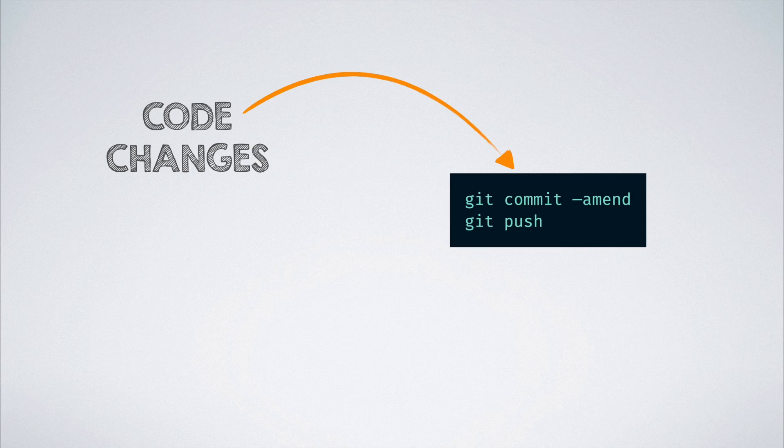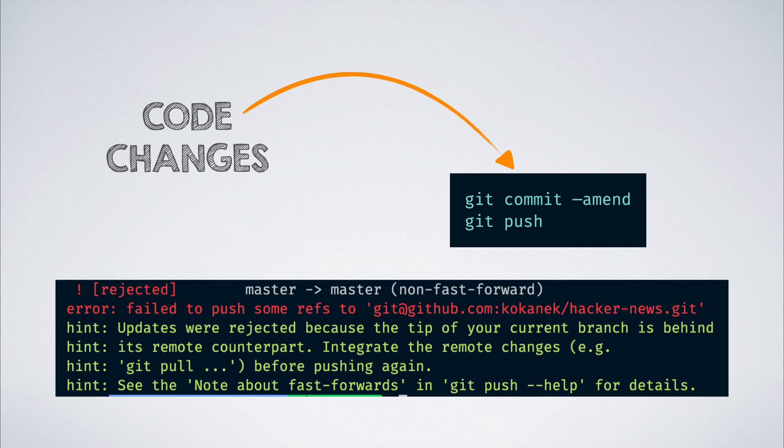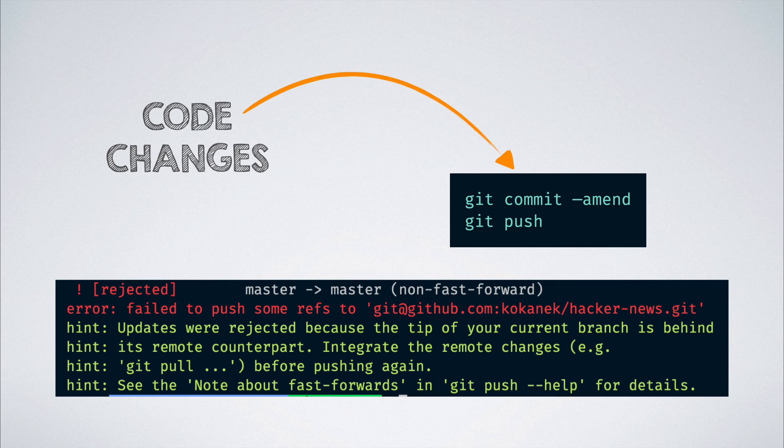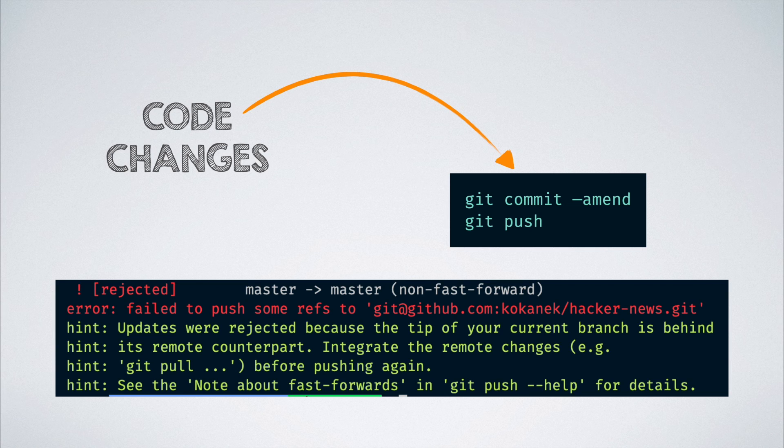But this is when it hits us. We get this annoying message that stops us from pushing to our own feature branch. It says that our push was rejected. But why is that?